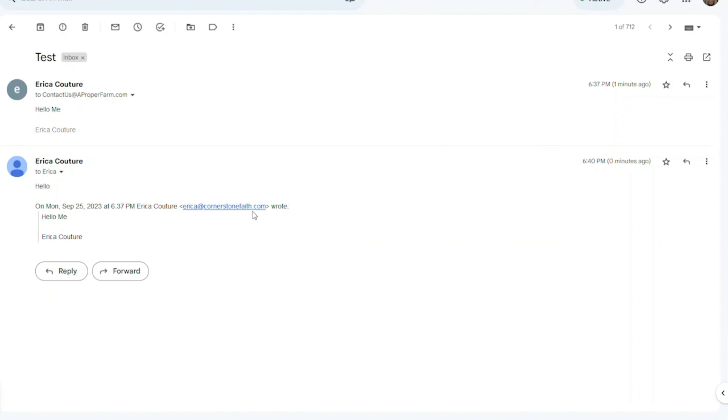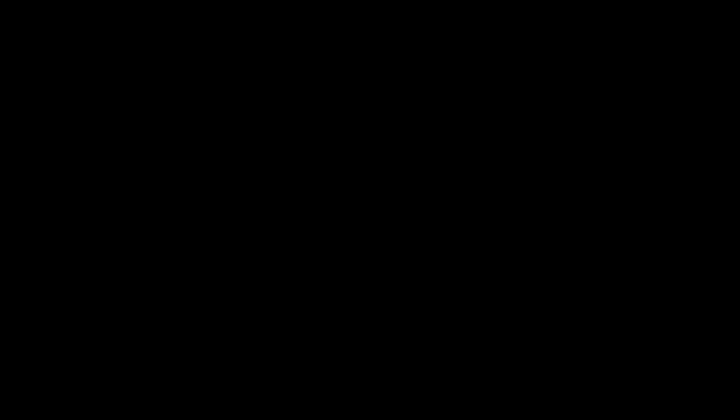So if you want your Gmail account linked to your webmail, just follow these few simple steps. And thank you for hosting your branded email with ourchurch.com.